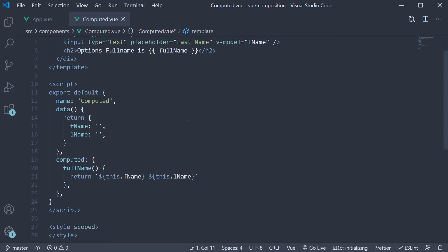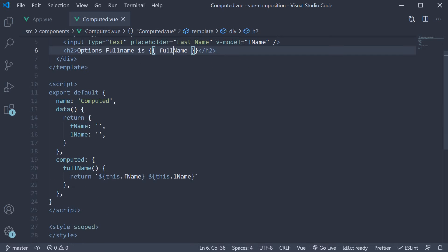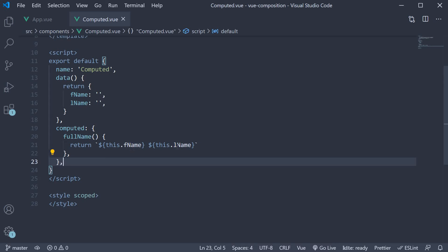It contains the data option with two properties, fname and lname. In the template, we have two input elements and we use the vModel directive with the fname and lname properties for two-way binding. Below the two inputs, we have a binding to fullname. Fullname is a computed property defined using the computed option in the component.